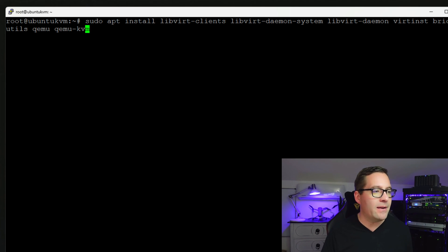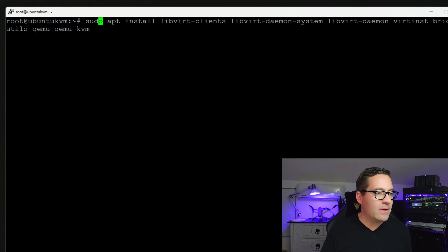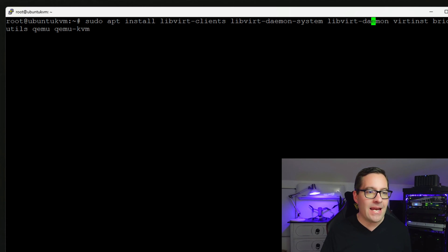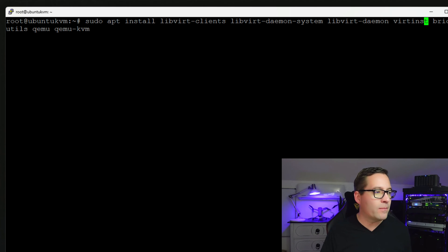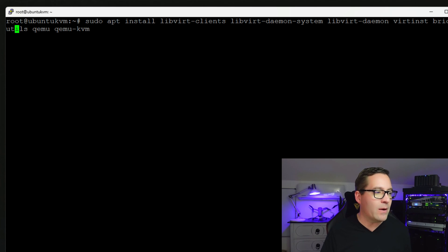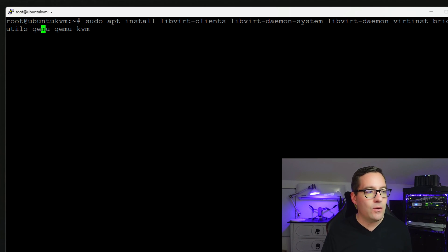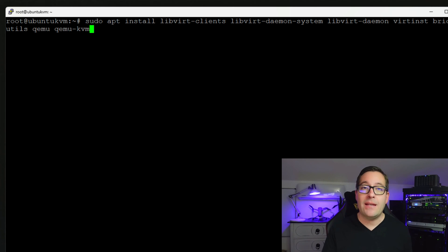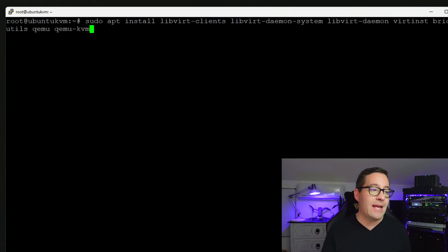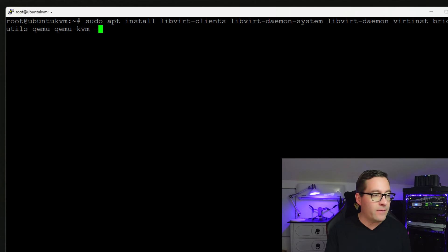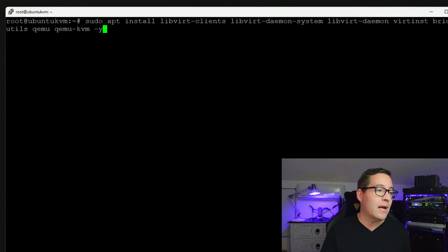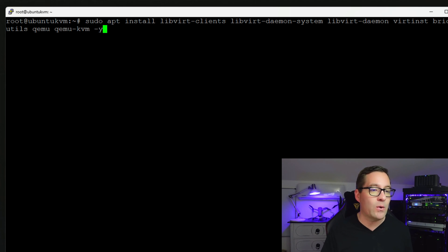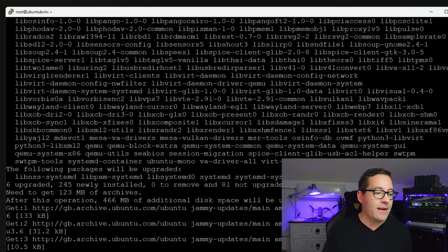So we've got our sudo command. We're installing libvirt-clients, libvirt-daemon-system, daemon, and then virt-install bridge, which is part of our networking utilities, then qemu and then qemu-kvm. So with that being said, we can simply execute this command and allow the installation of our components to install. I'm going to add the -y just to make sure we don't have to confirm any of those component installs.